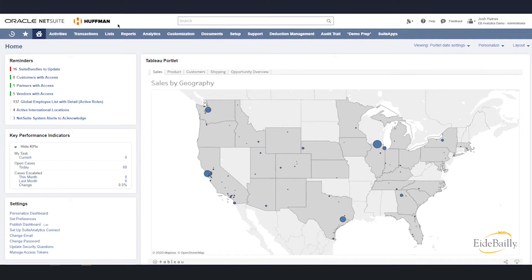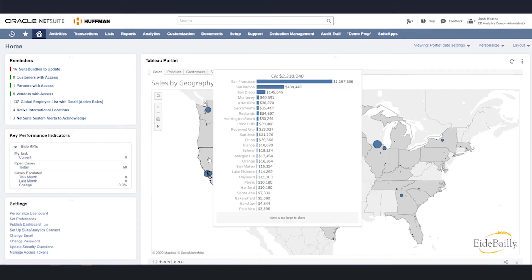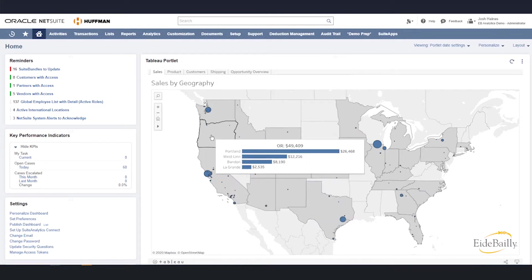Here you can see that I'm in a demo environment of NetSuite and right on my home page I have a Tableau portlet installed. This first tab is data coming directly from this NetSuite instance — it's a sales search about sales by geography by state and city. I can hover over these different states and see the sales per state as well as individual cities ranked accordingly.